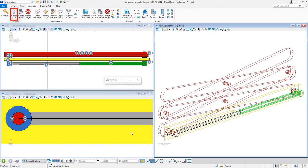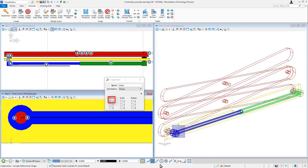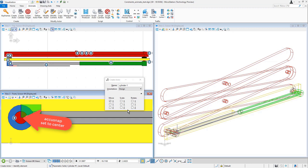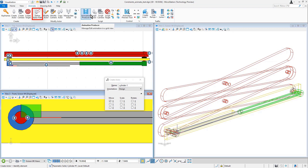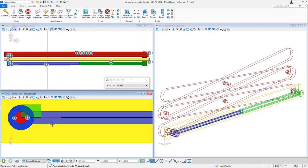I'll create an actor out of my cylinder. And you can see that I've got move on X selected. I'll just call this cylinder. So I've created my actor, and now I'm going to script the actor.